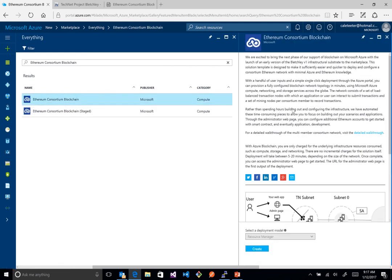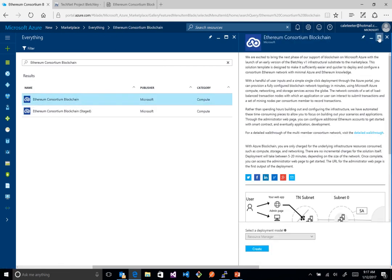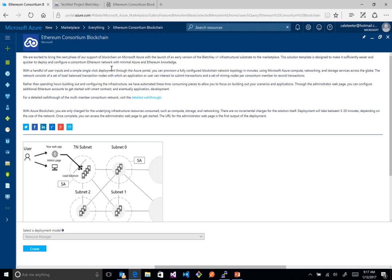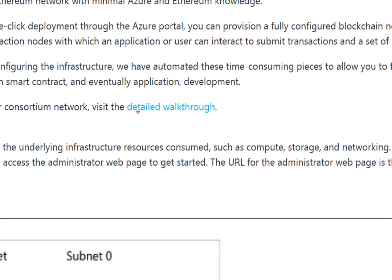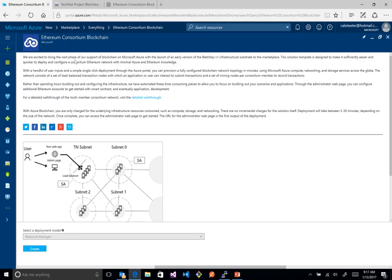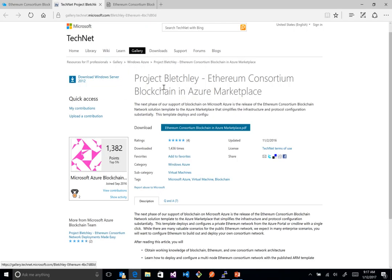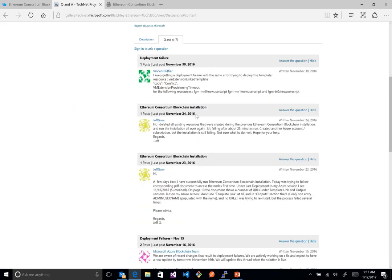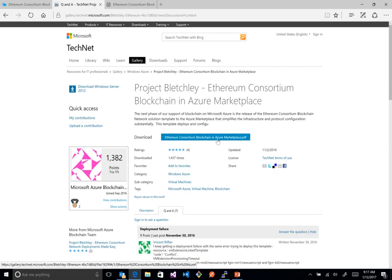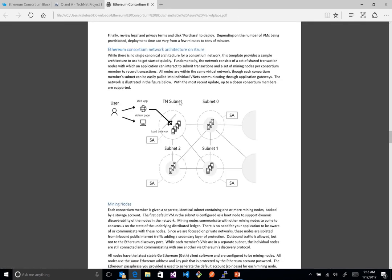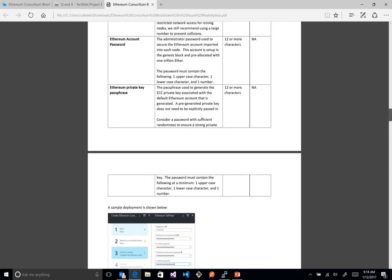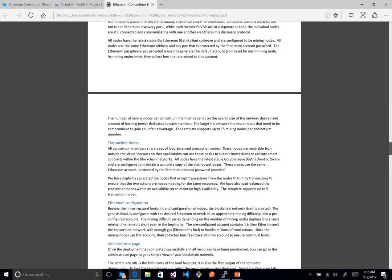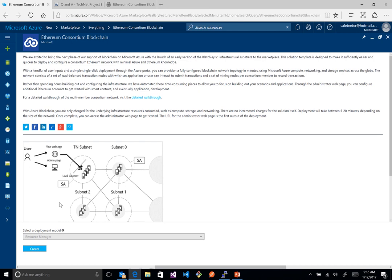If we click on that, there's a big description about what this does. There's also a hidden hyperlink that goes out to a TechNet page with some Q&A where you can put your questions about the template. You can also download a PDF that walks through the architecture in very good detail — everything I'm going to cover here is described there too, so you can do this offline.